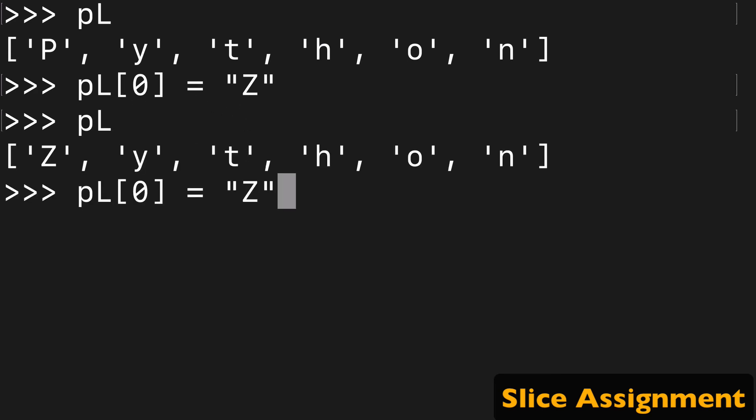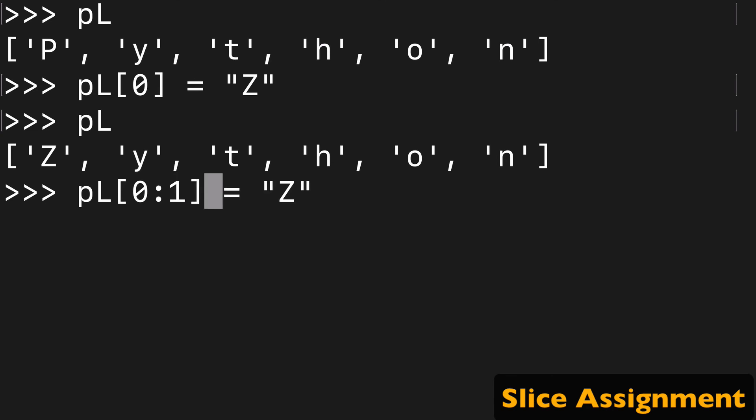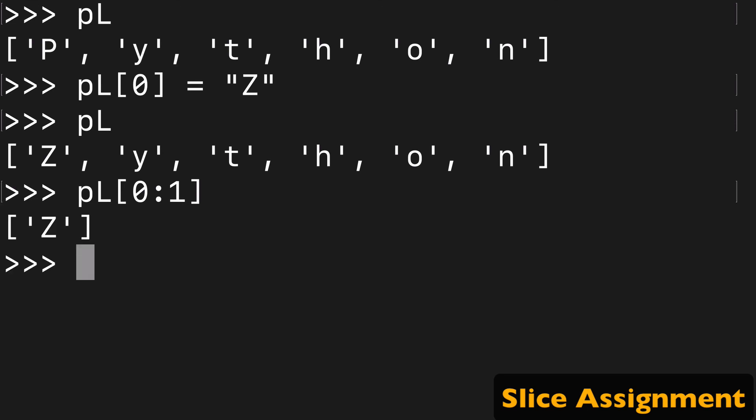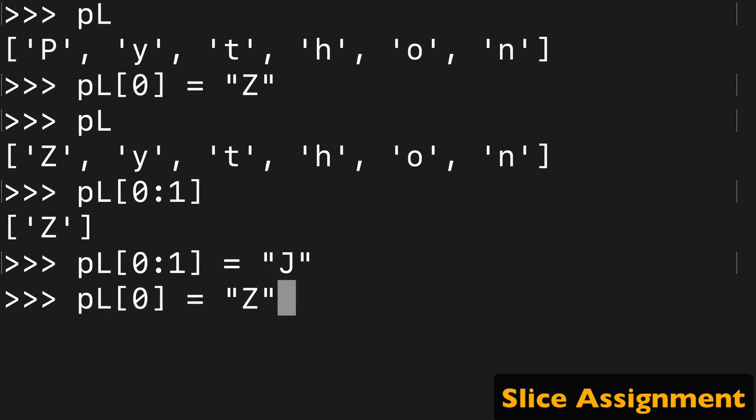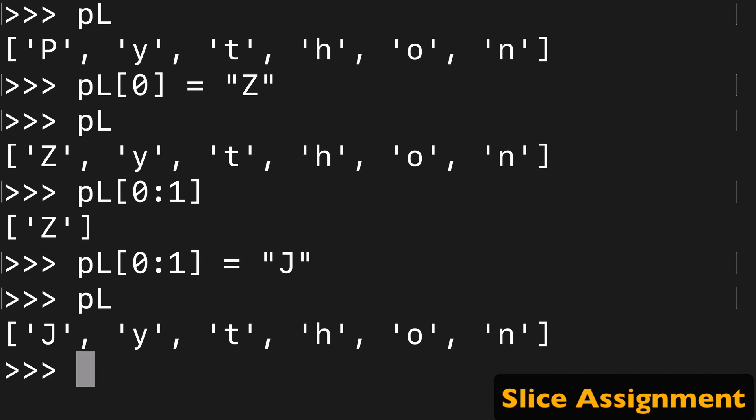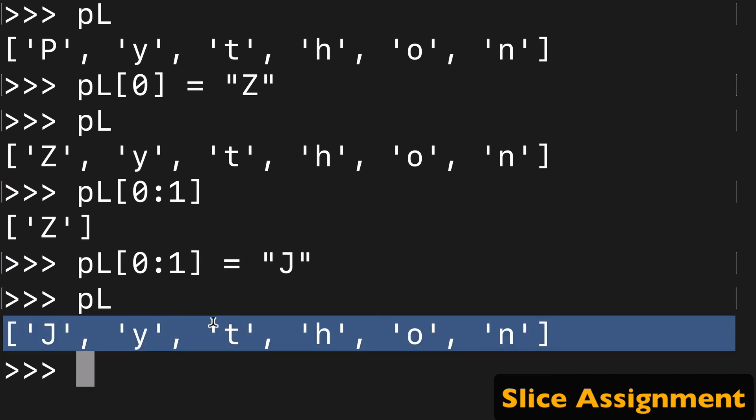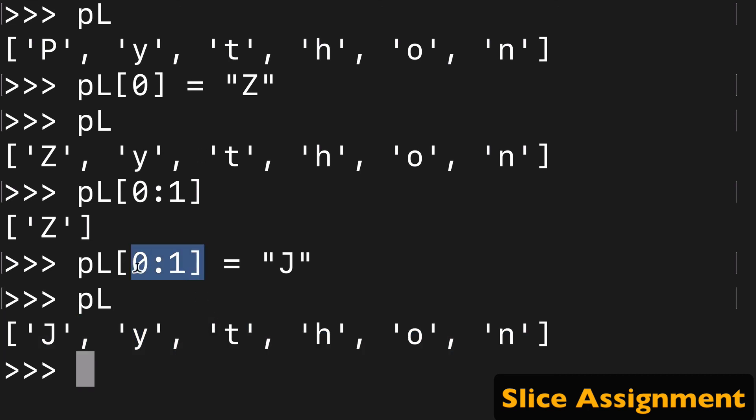But you can do the same thing just as well with the slice notation. So we can do zero to one and capture that Z in the same way. Since we can capture it, we can reassign that to say J and then we can run PL and get Jython. So there's slice assignment.